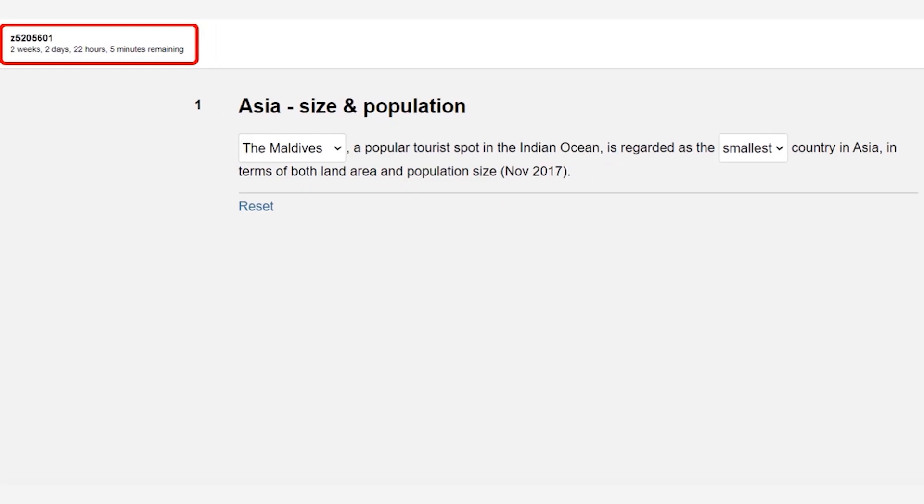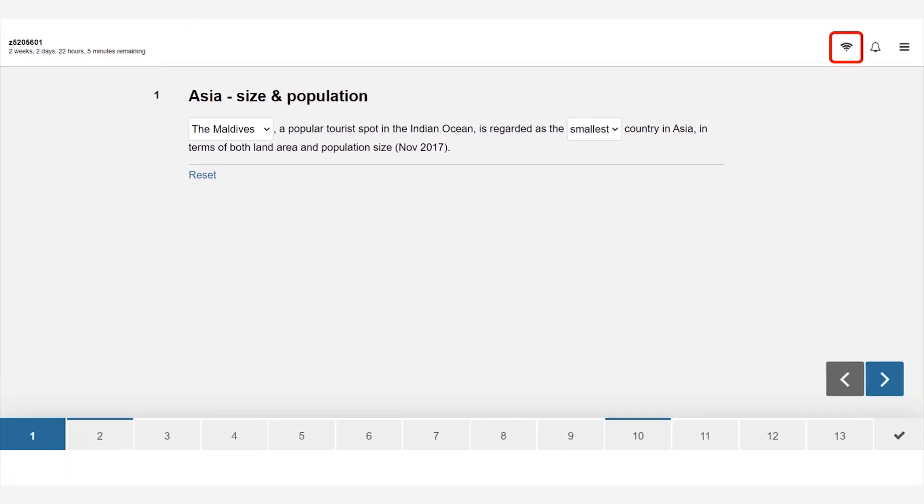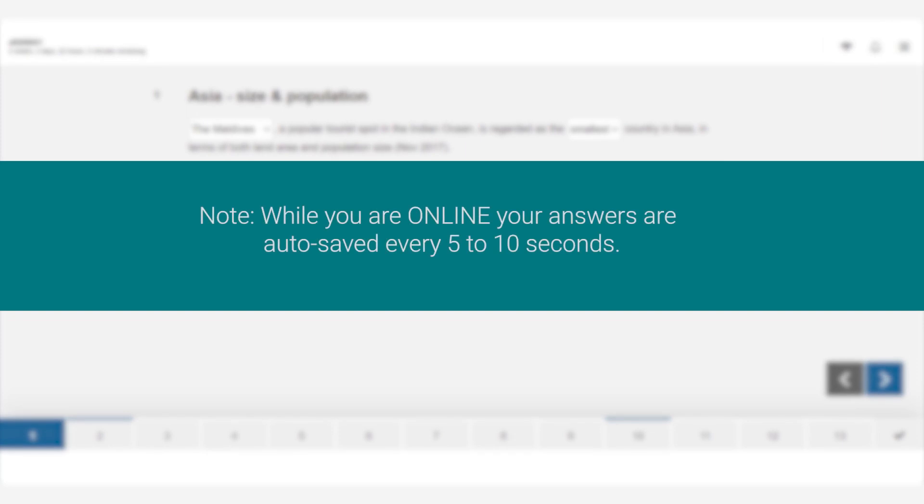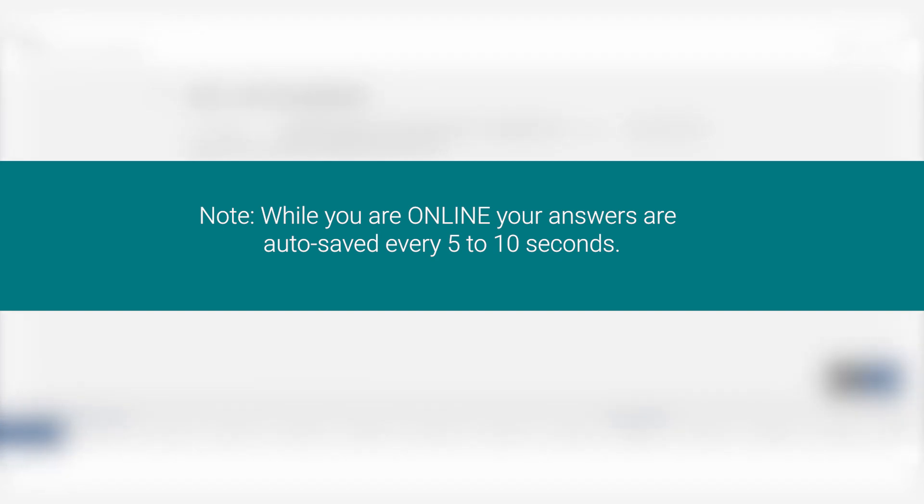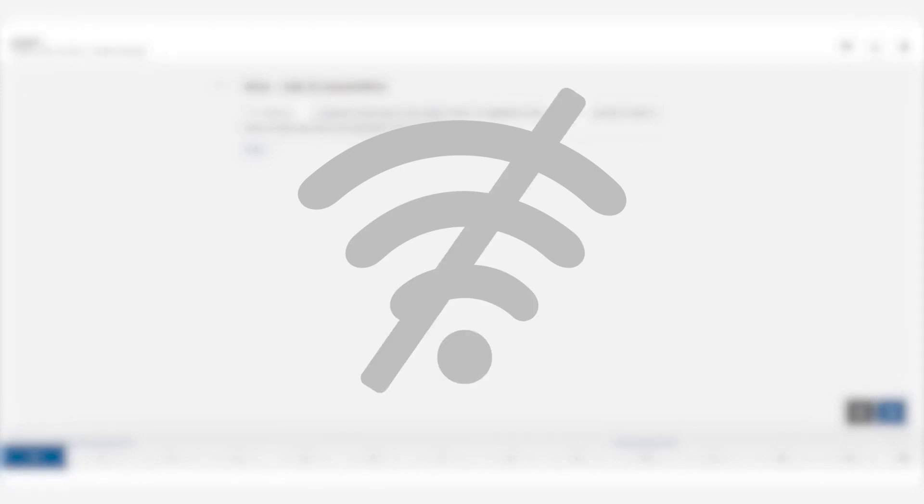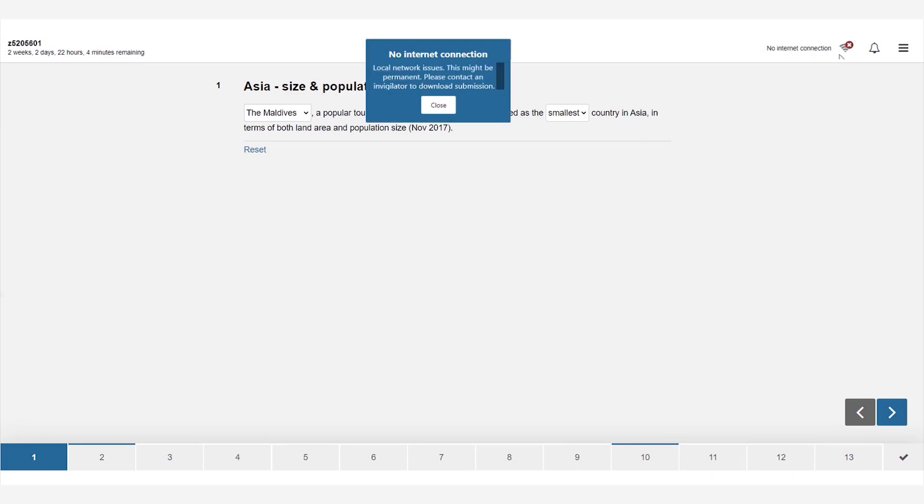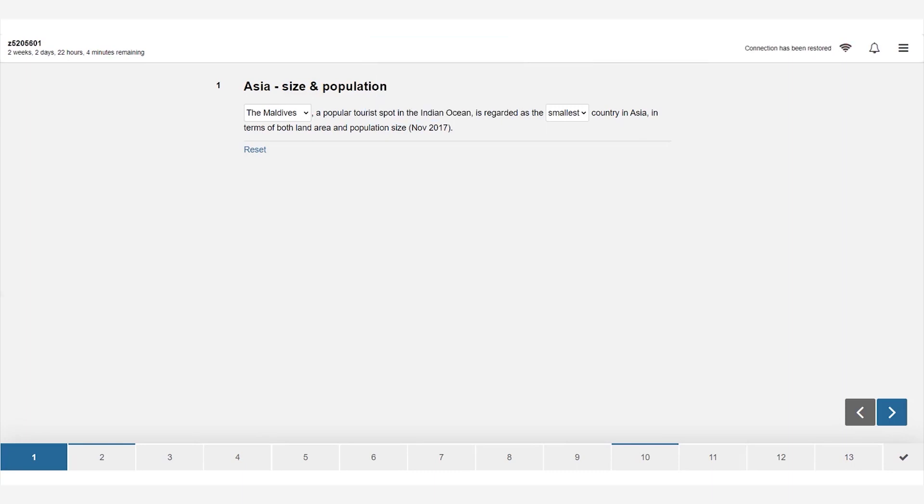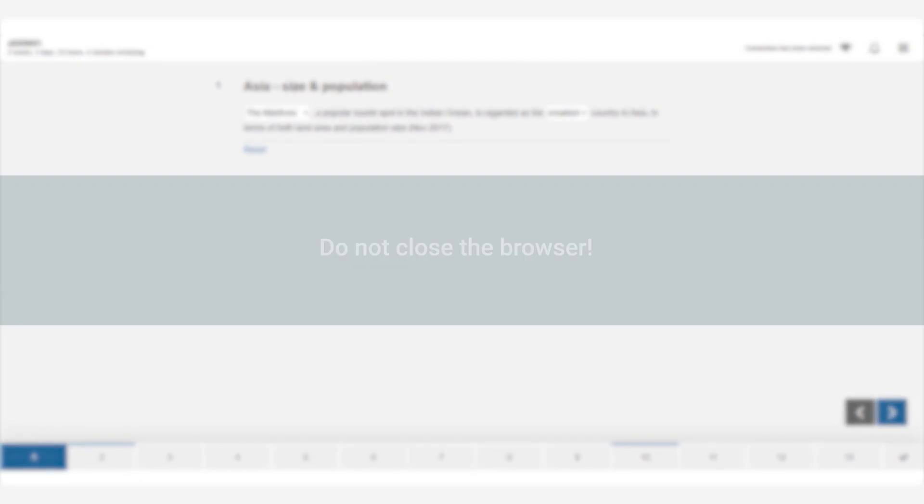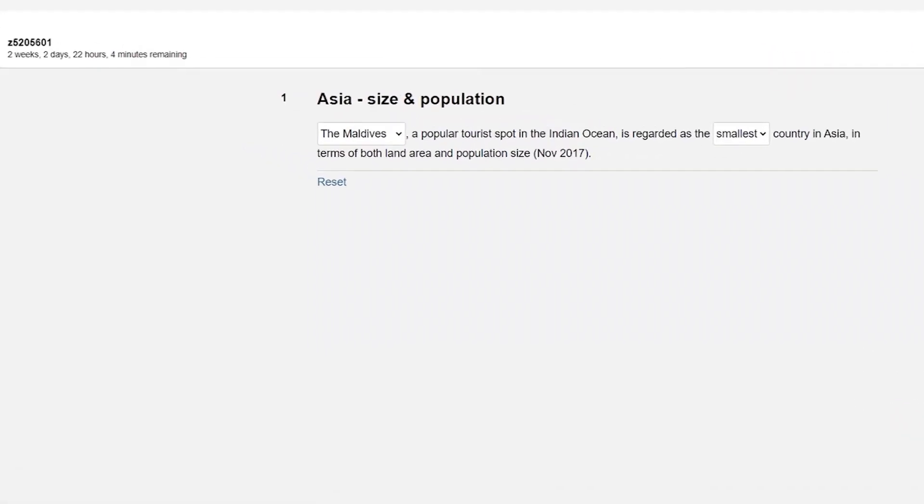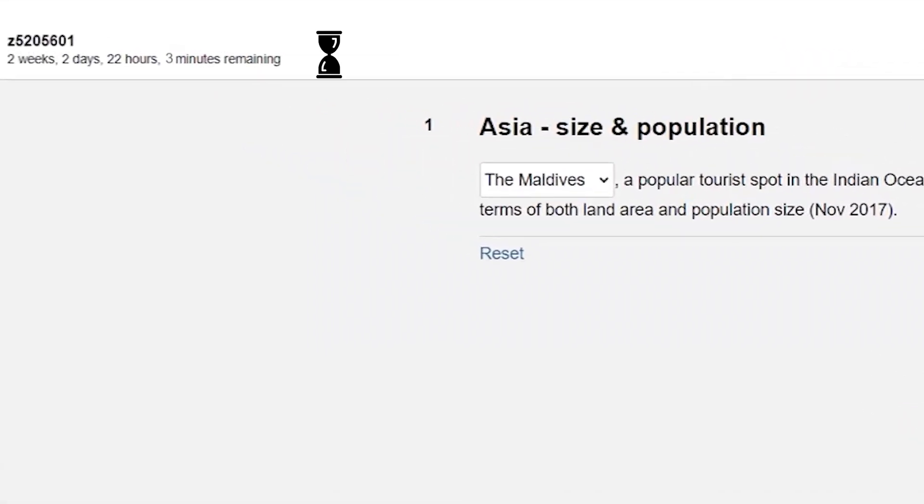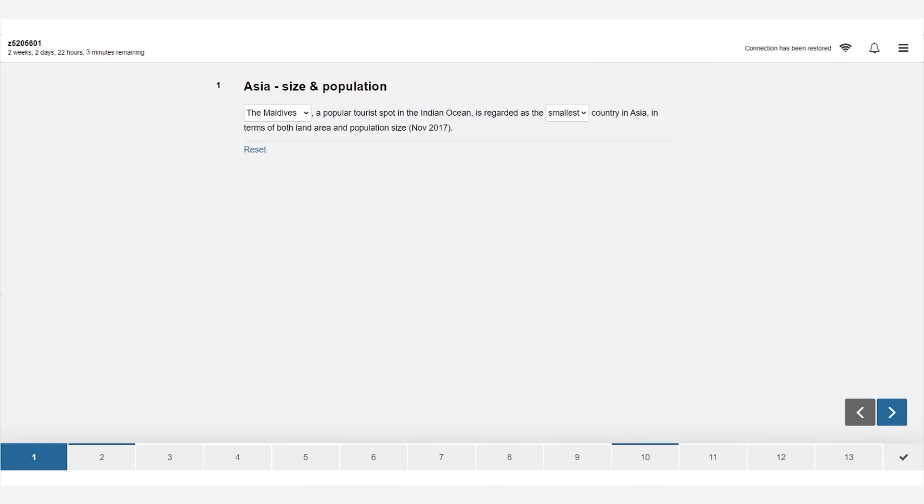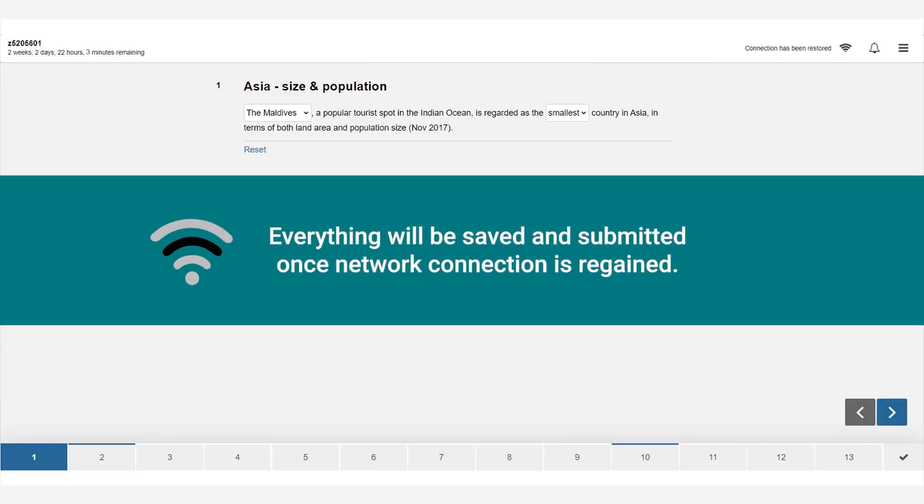In the top right corner you will see the connection status, notifications and menu. While you are online your answers are automatically saved every five to ten seconds. In the unfortunate event that your wi-fi network or internet connection is lost there is no need to worry. You will be notified via a pop-up and on the bell icon. Please continue with your exam and answer all questions and do not close the browser. The timer will continue to count down to zero. Your assessment will be saved and submitted once network connection is regained.